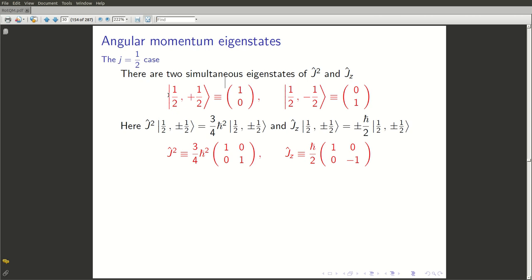Now, what about Jx and Jy? It turns out it is easier to first work out the matrix representations for J+ and J-, because from our general theory, we know what J+ and J- does to the states. J+ acting on |j,m⟩ gives |j, m+1⟩ times the factor √(j-m)(j+m+1), while J- acting on |j,m⟩ gives |j, m-1⟩ times √(j+m)(j-m+1).